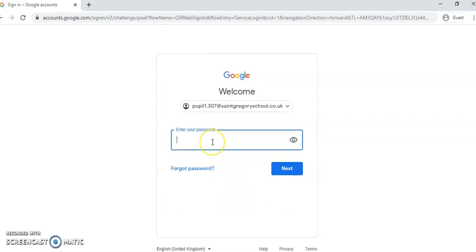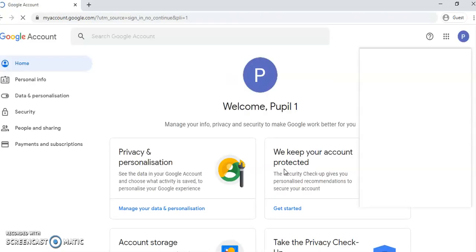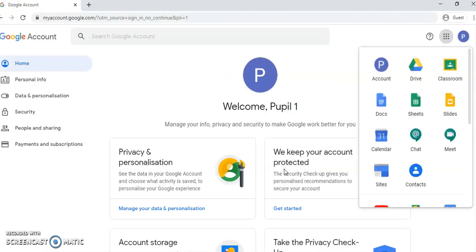And then your password, which again is the same one that you use to access myUSO. And you're in. So the first thing you have to do, you need to go to Classroom.